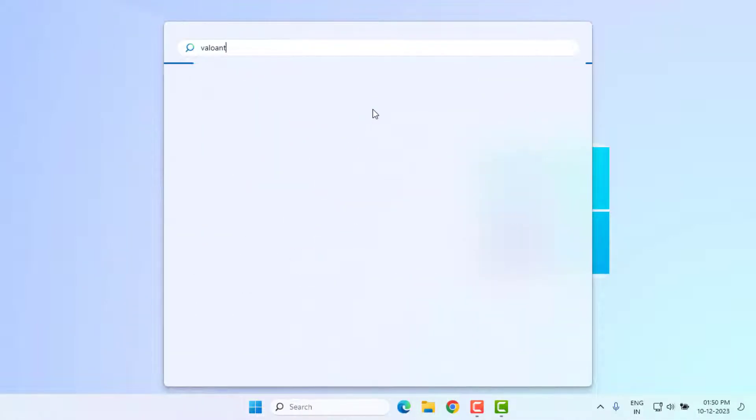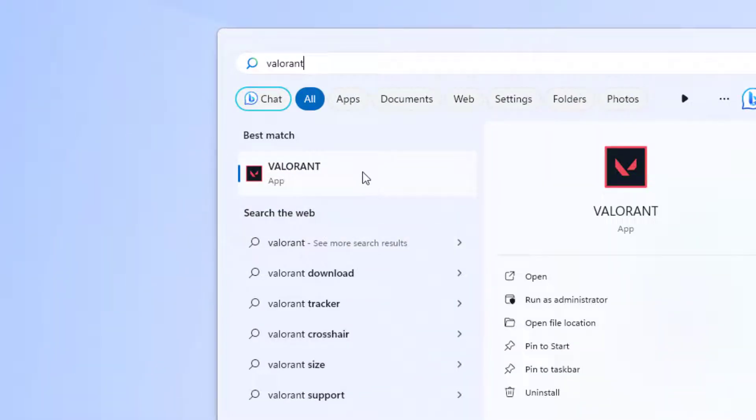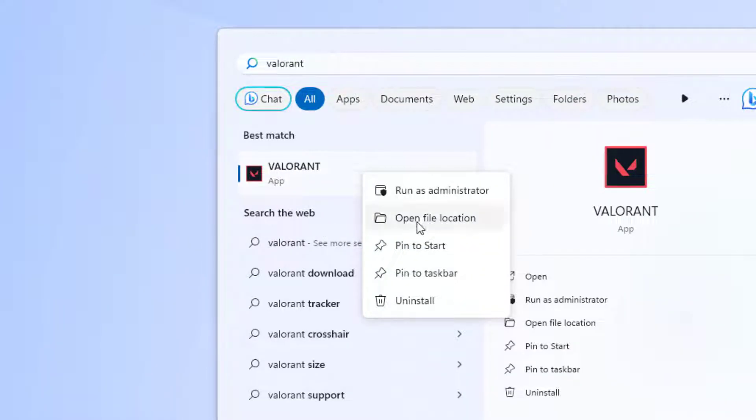Method number two: open Windows 11 search bar and type Valorant. Right click on Valorant and click on Open File Location.